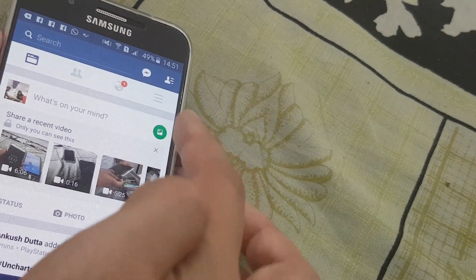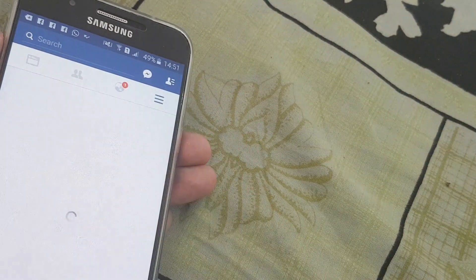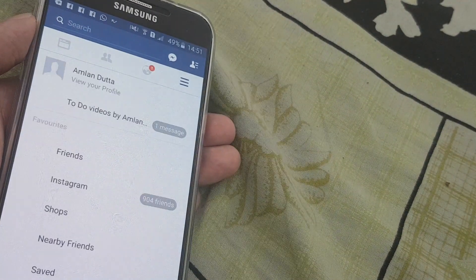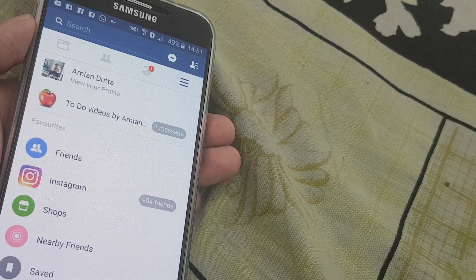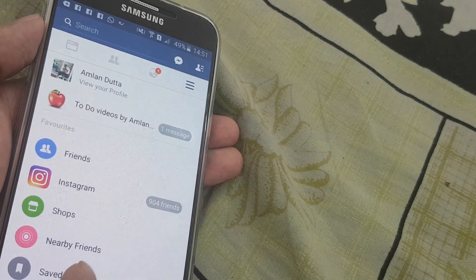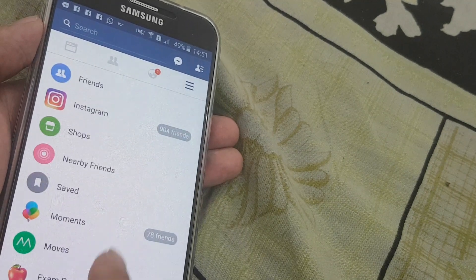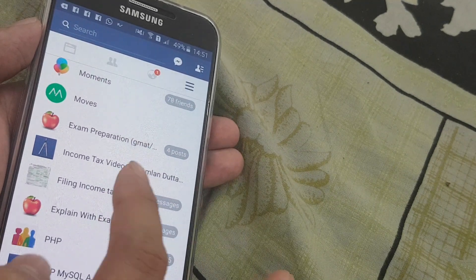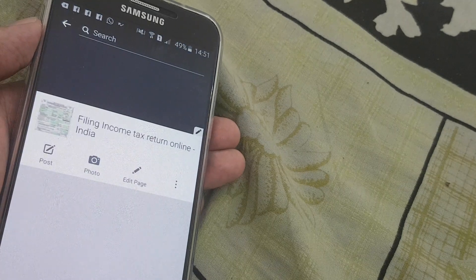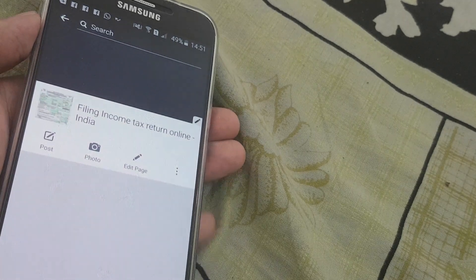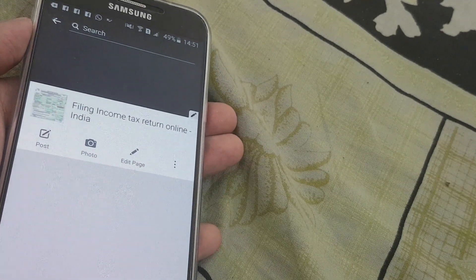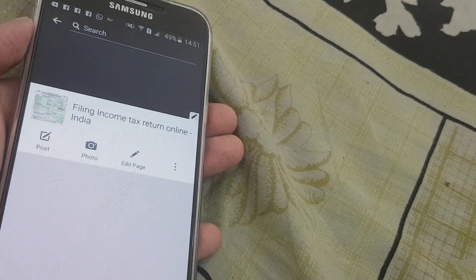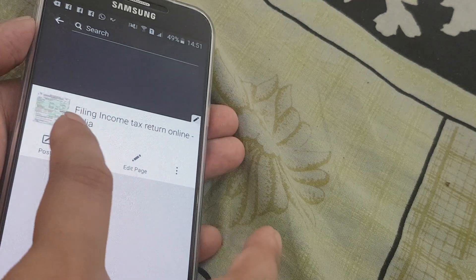Now let me see if I have something different for the page. So I head towards my pages. This is one page of mine — Filing Returns Online. So now I am posting on behalf of my page.